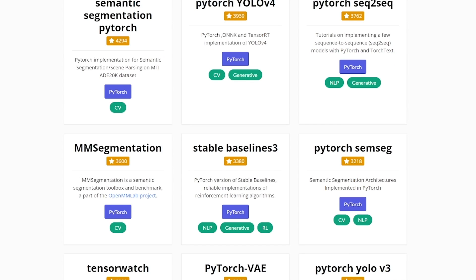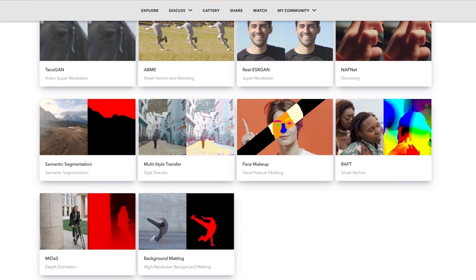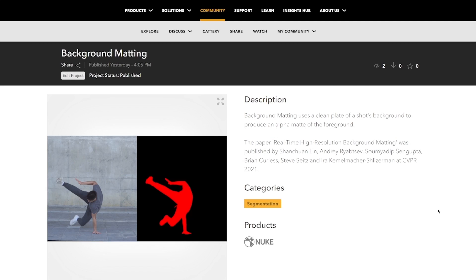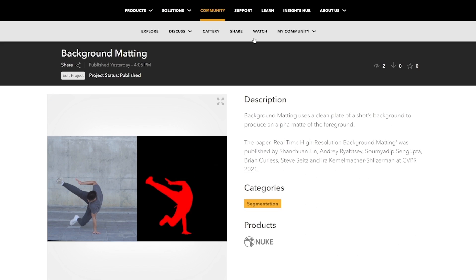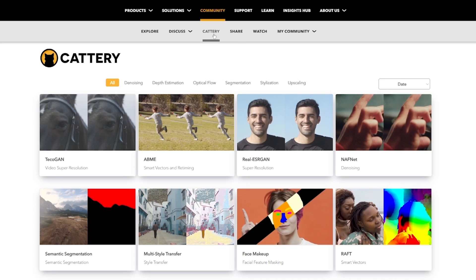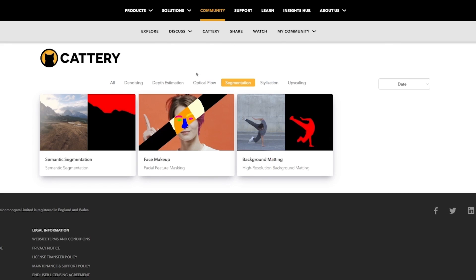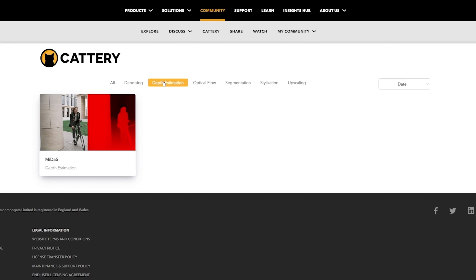Alongside the Nuke 14 release, we are launching Catery, a free library of the best third-party open source machine learning models converted to Foundry's CAT file format. Covering a wide range of use cases, from segmentation to motion estimation to depth estimation, Catery has your back.